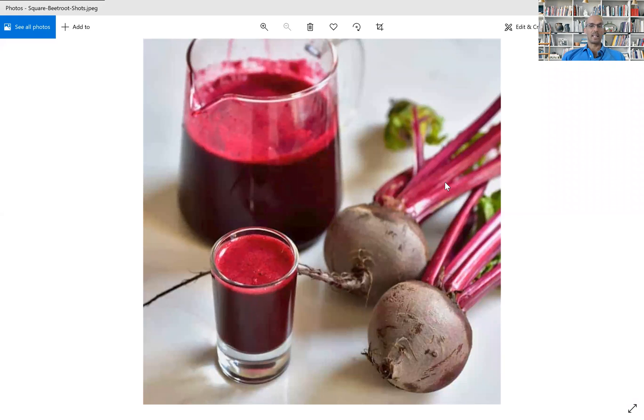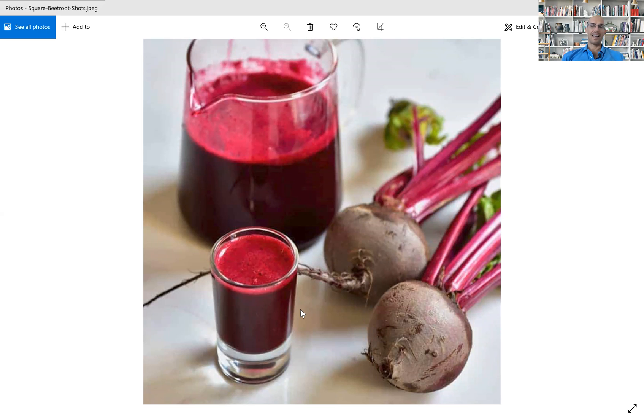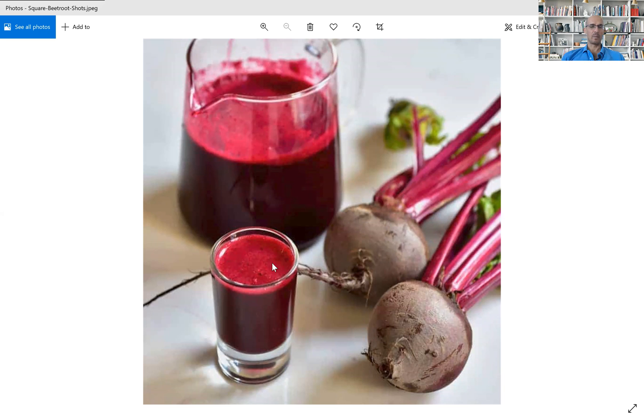So beetroots and beetroot juice is an excellent source of dietary nitrate. So if you drink these colorful and tasty juices,